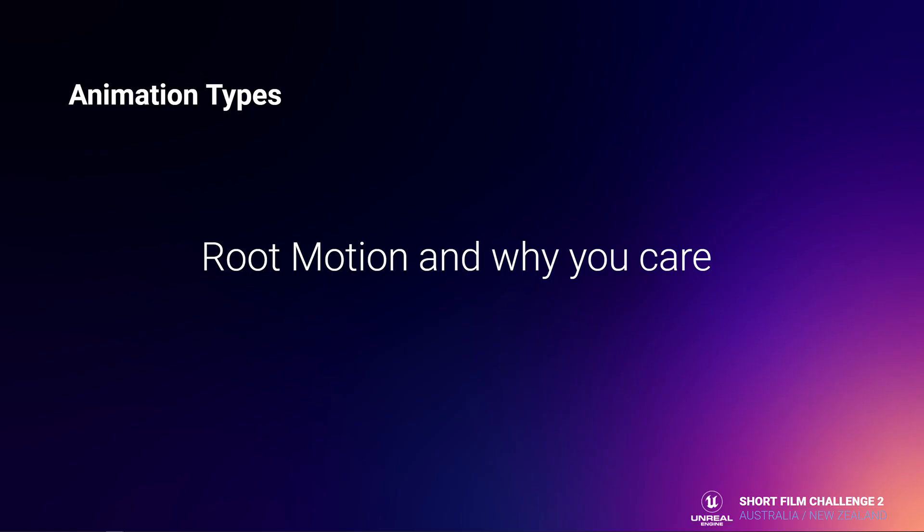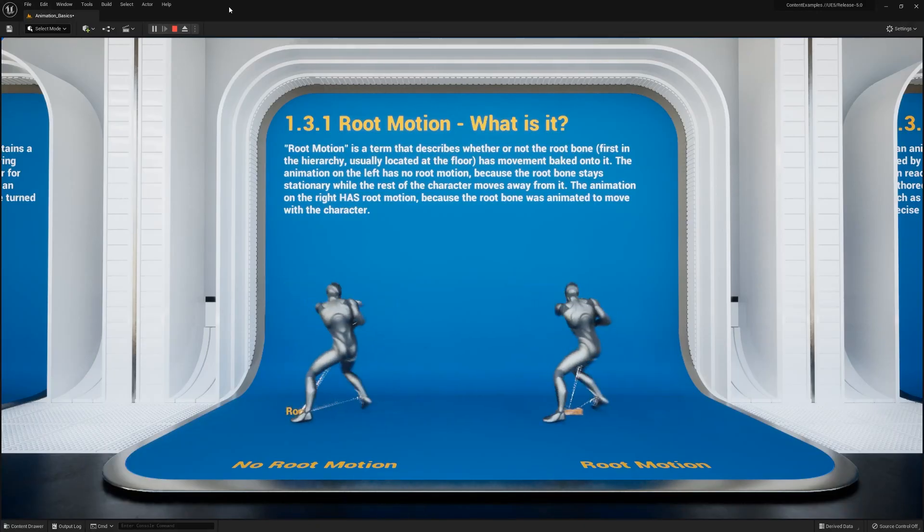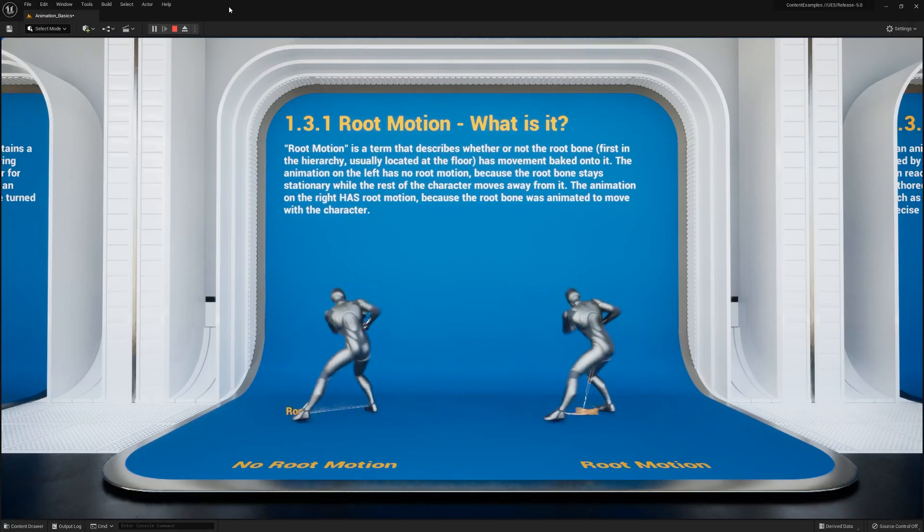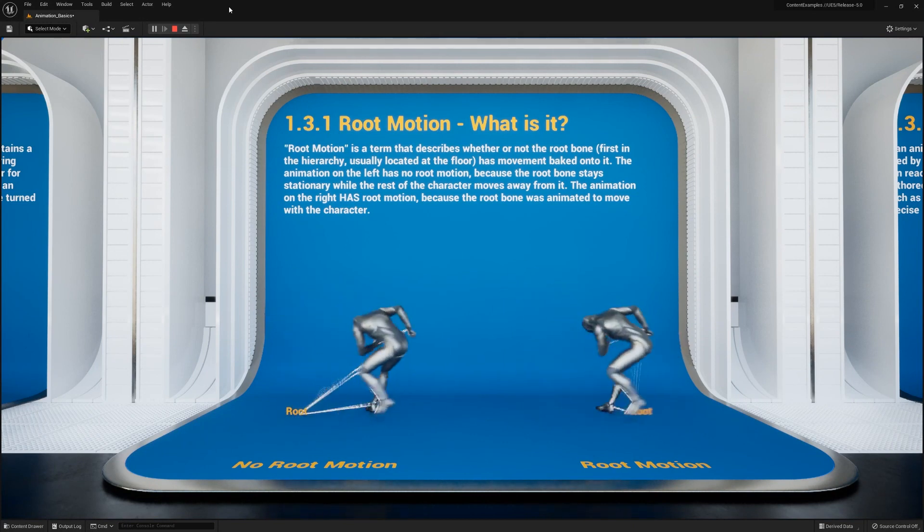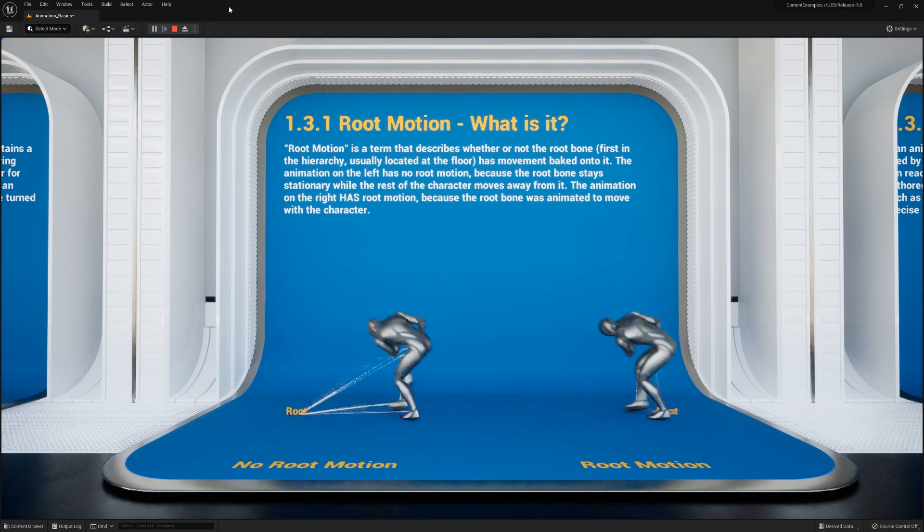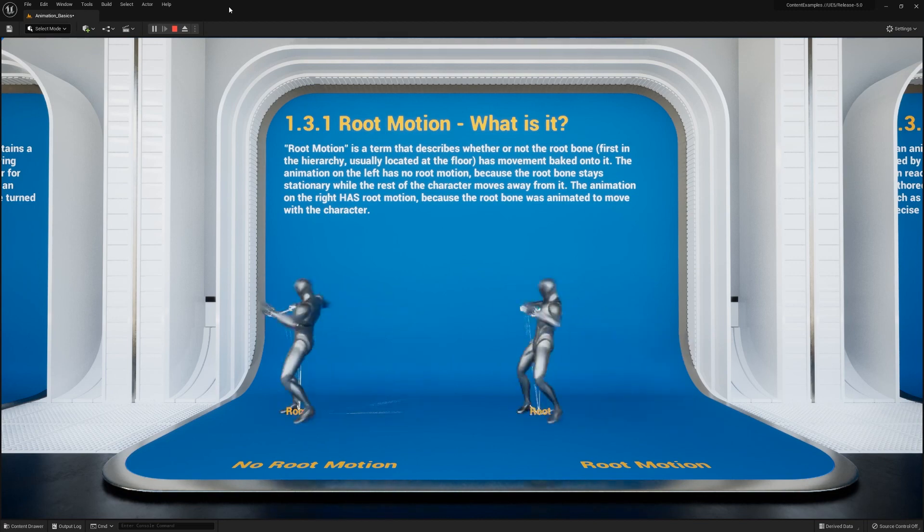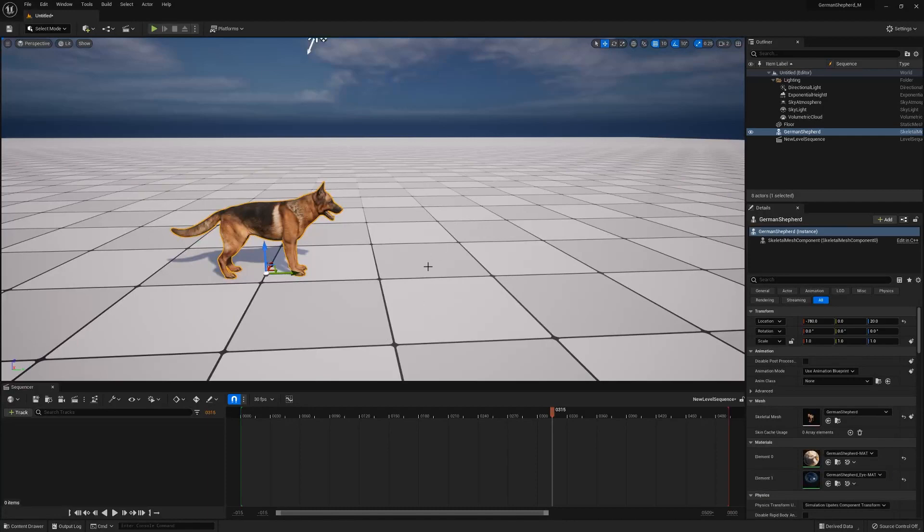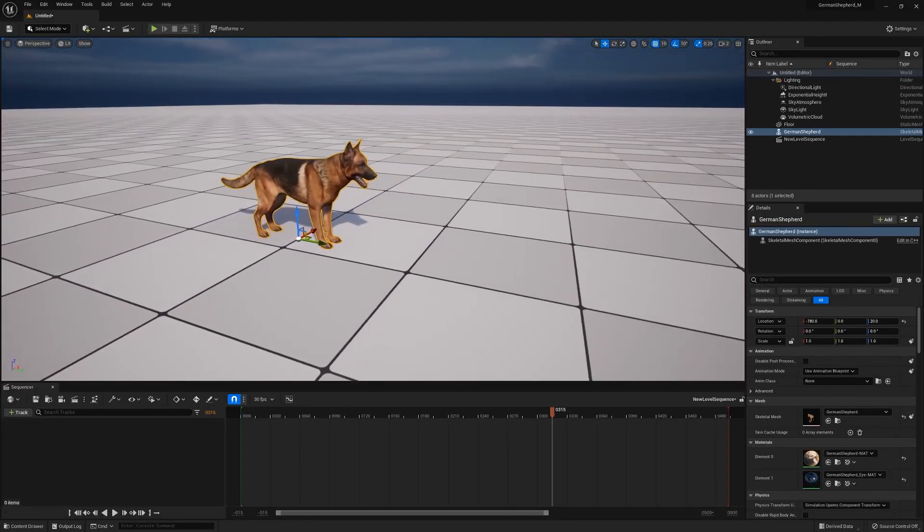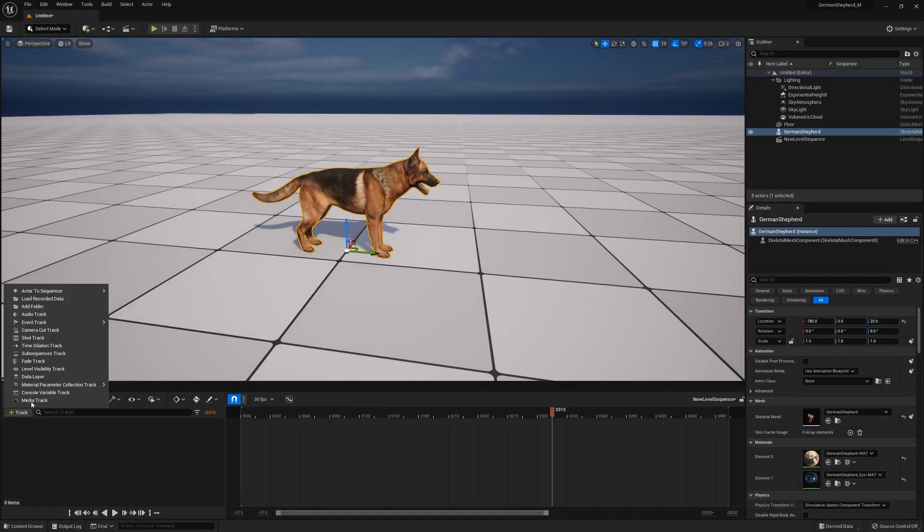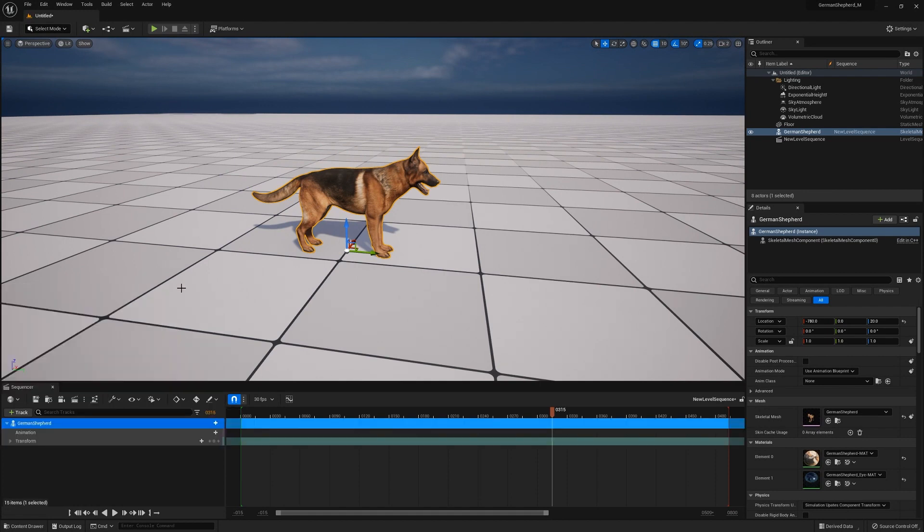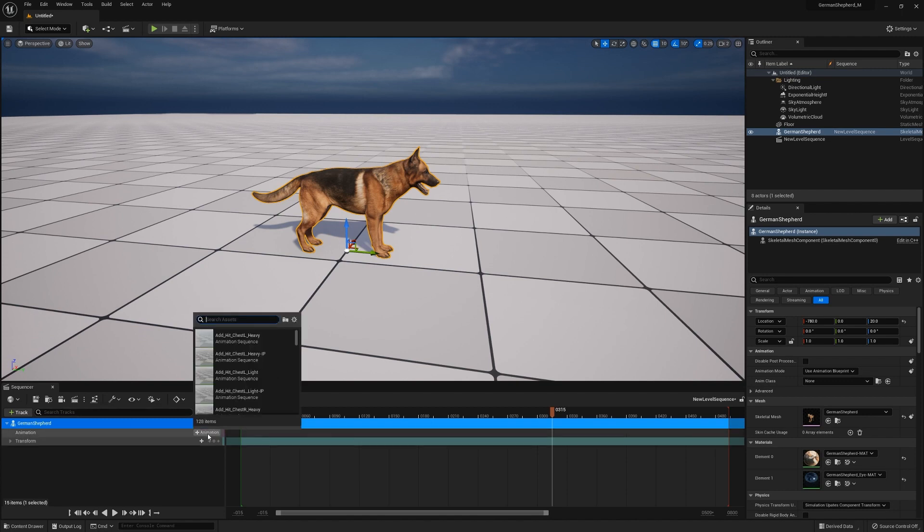Root motion is something that I also get a lot of questions about. There's some really great things you can do with root motion that aren't always obvious. So what is it, first of all? Well, on the left, you can see that the root of the character is staying still and the pelvis and the rest of them are moving away. On the right, the root of the character is moving with the character. Historically, this is more useful in games, but I can show you some ways to use this in Unreal that will make your life a lot easier, especially in the assembling of animation.